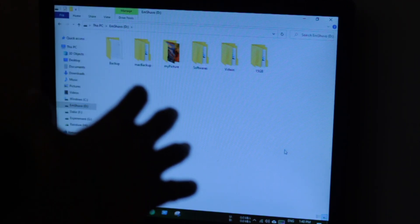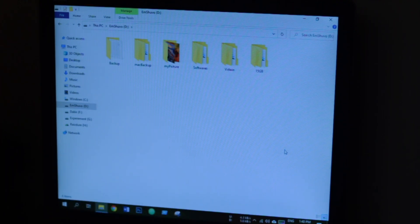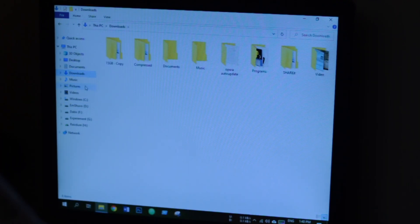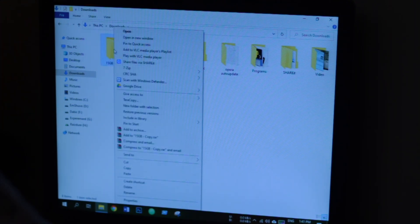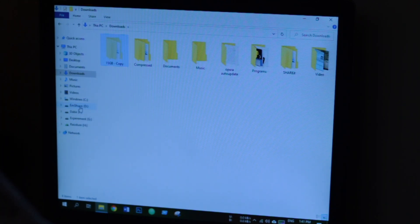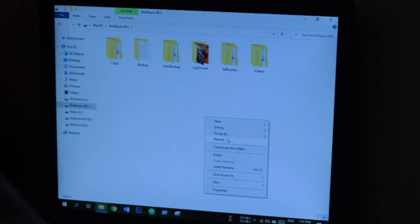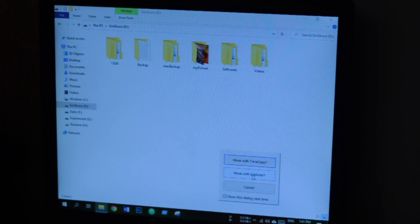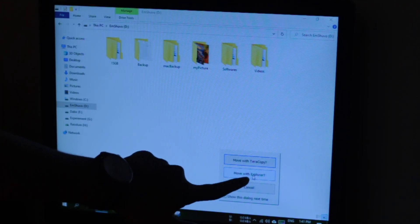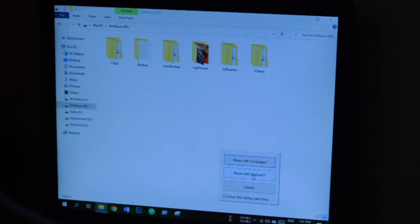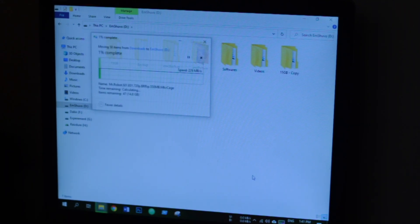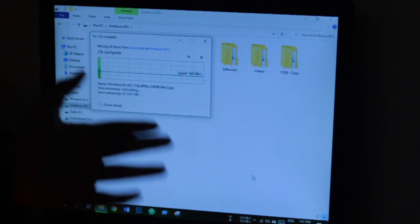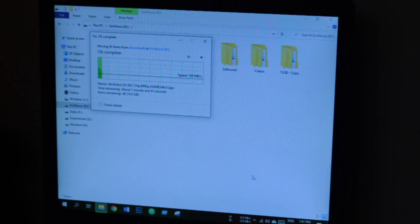Let's go to the download section again and copy this 15GB copy file. We're going to cut this thing, let's cut this thing and paste it inside our folder. This time we're going to paste with Move with Explorer. As you can see, we have the Move with Explorer section. Let's move with Explorer and here the Explorer is coming.